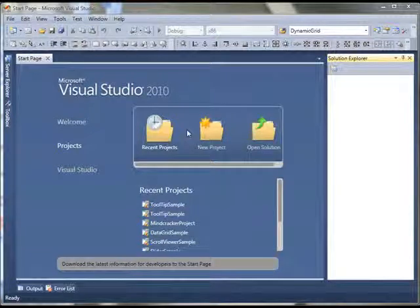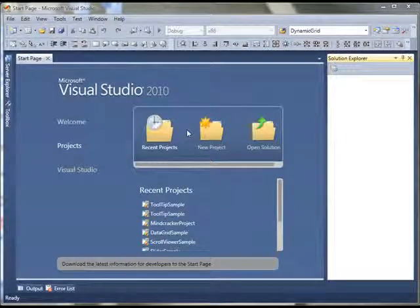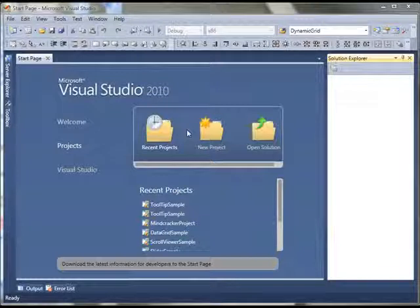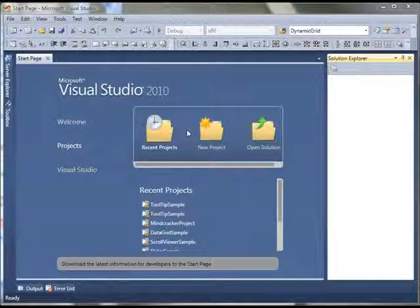In this video we are going to see how to create and use a ViewBox control in WPF. A ViewBox control is used to stretch and scale elements placed on it.